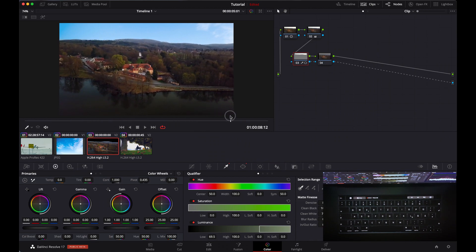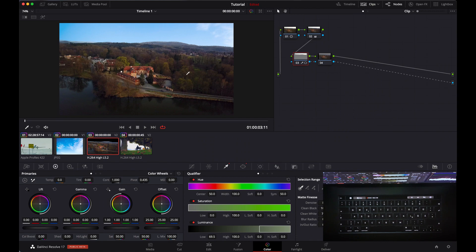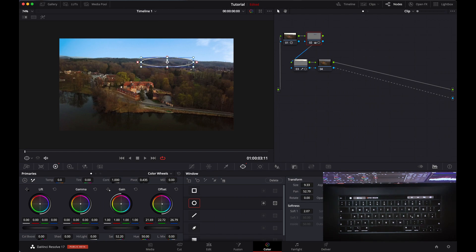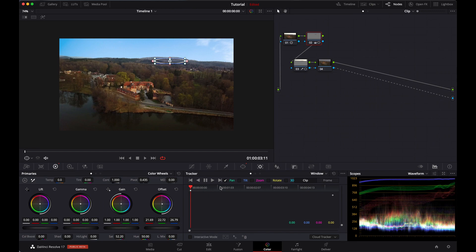You can see the clip is moving but the sky is not moving, and that doesn't look real. For that, first add a window on the part we want to track. Then go to the track window and make sure tilt, zoom, rotate, and 3D are all deselected, because we only want to track the pan movement.